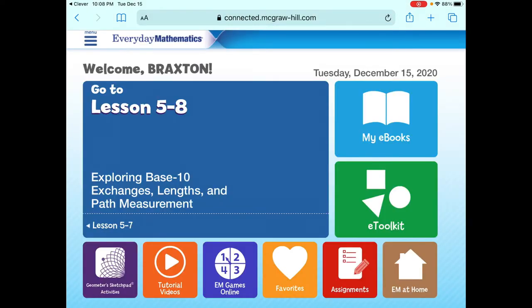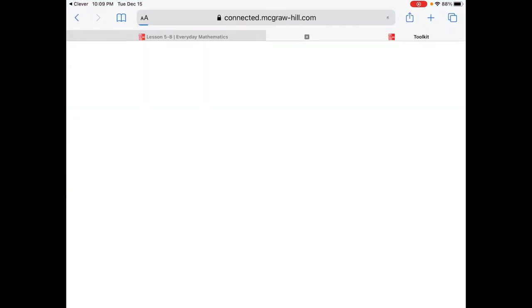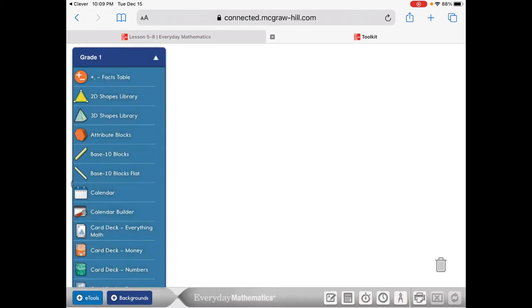Okay, you're getting closer to the pan balance. Touch the green button with the shapes that says E-Toolkit. Now, if you want to pull up the pan balance, you have to touch the small blue button on the left in the bottom that says E-Tools.